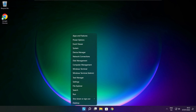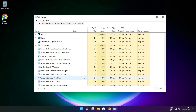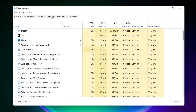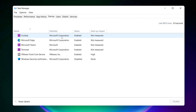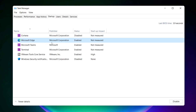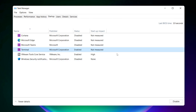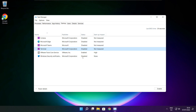Right click the start menu and open Task Manager. Click Startup and disable any applications you do not use. Close the window.